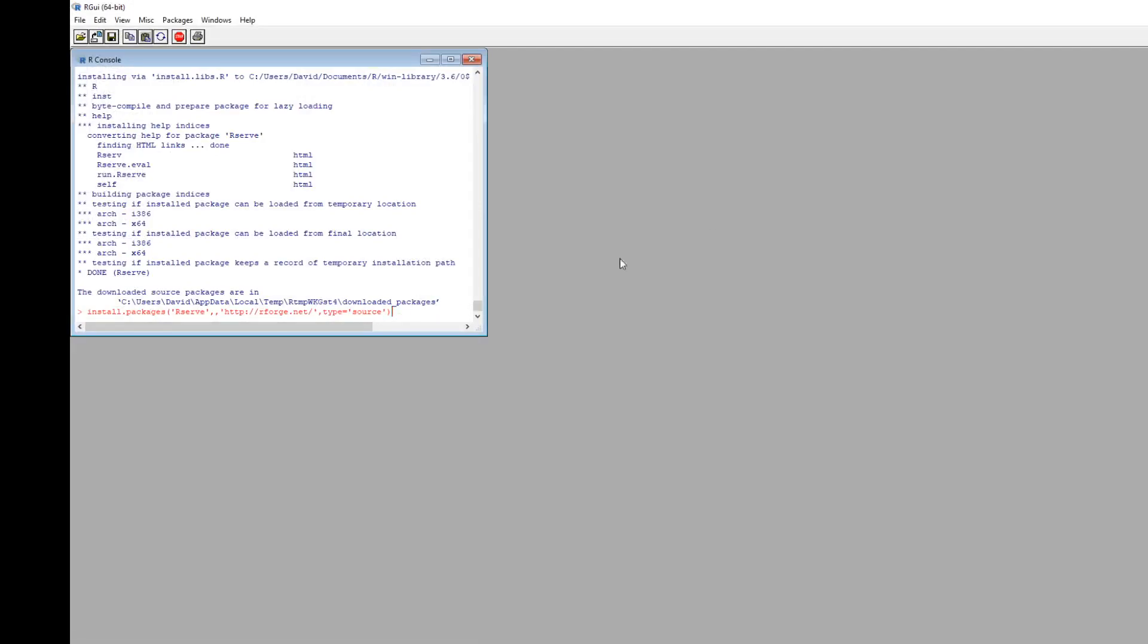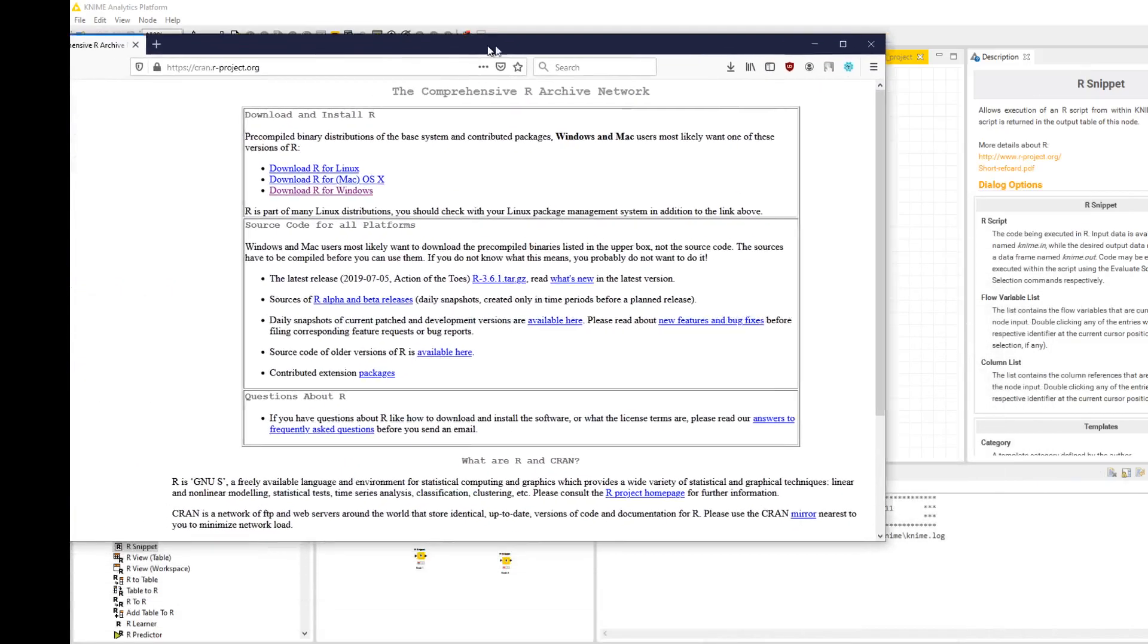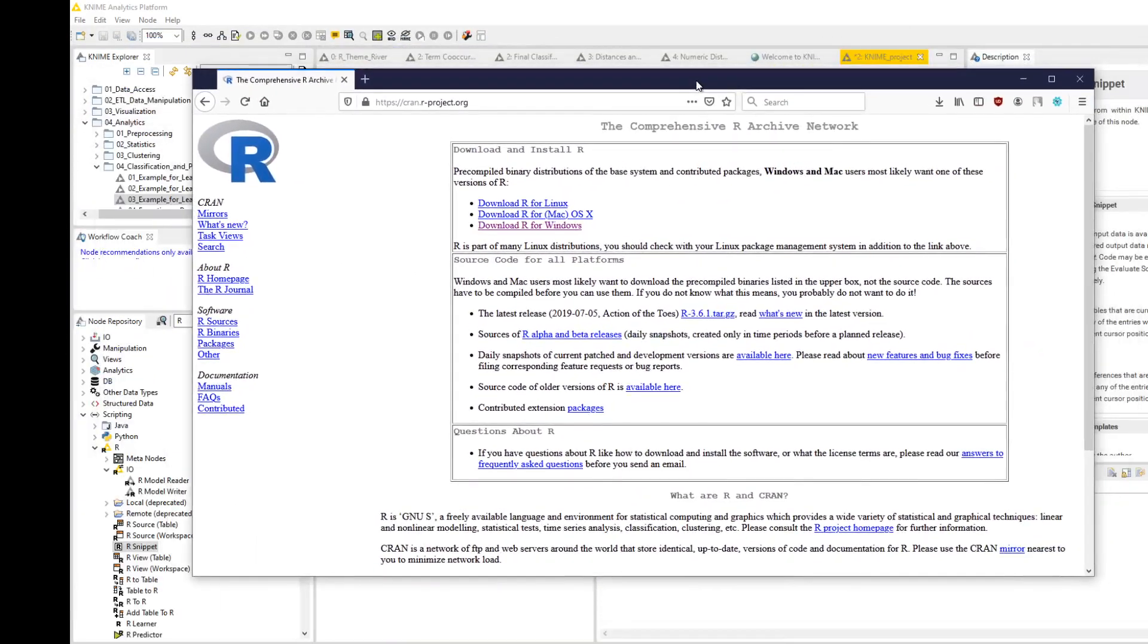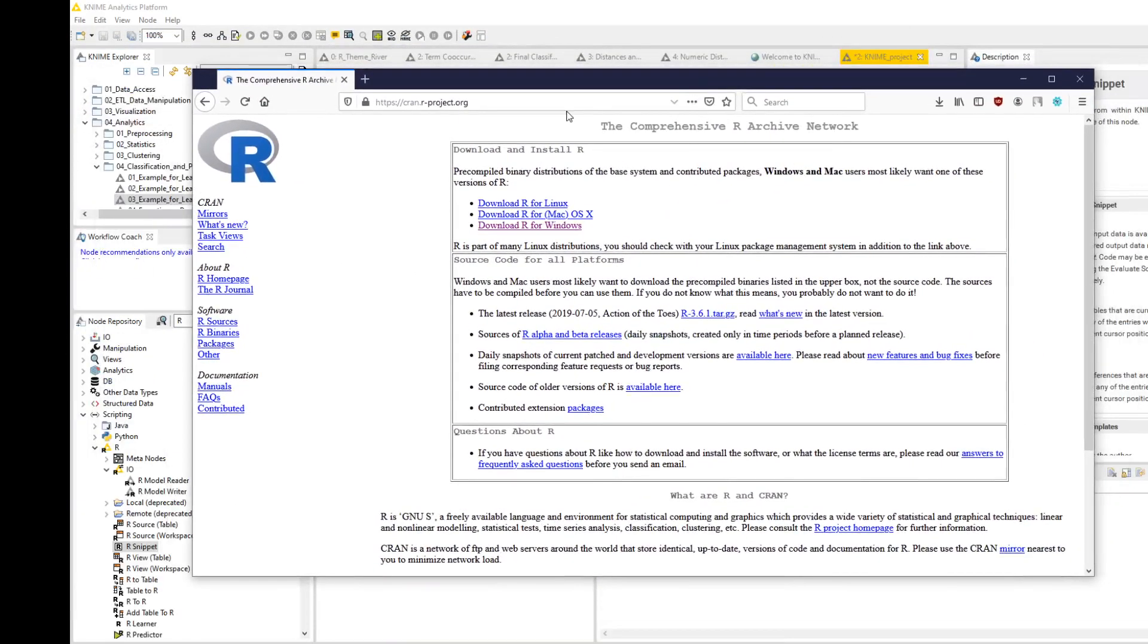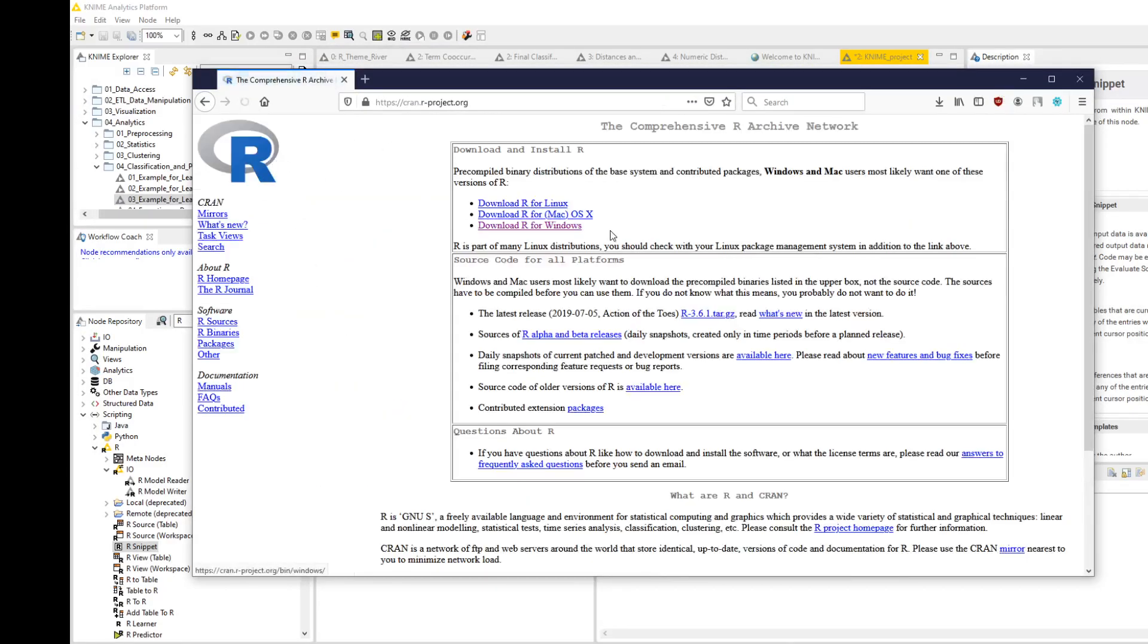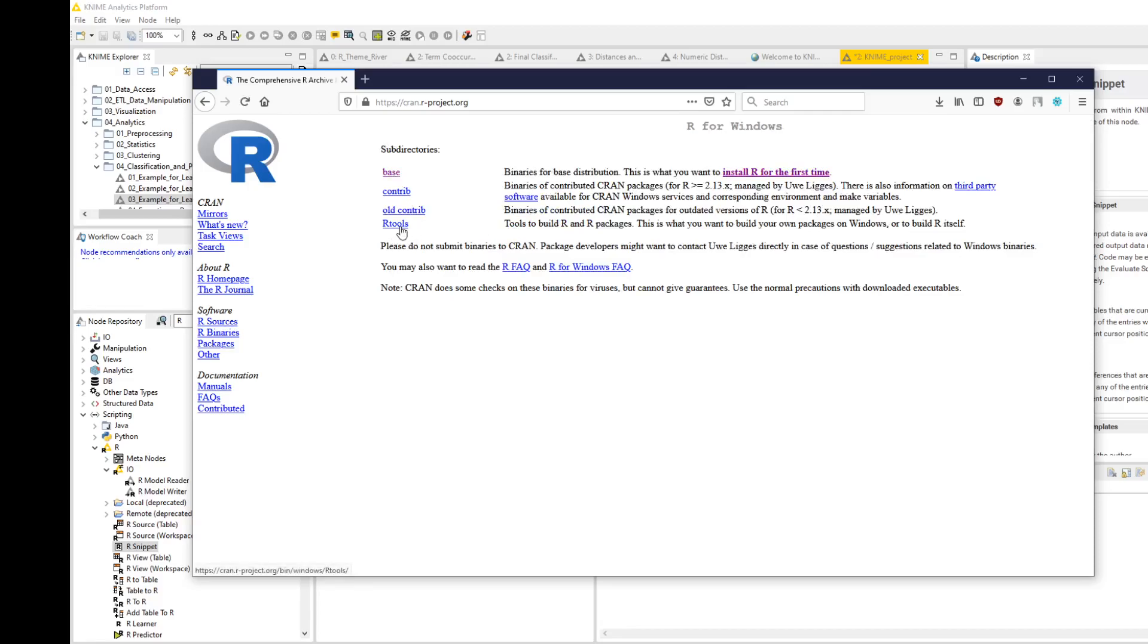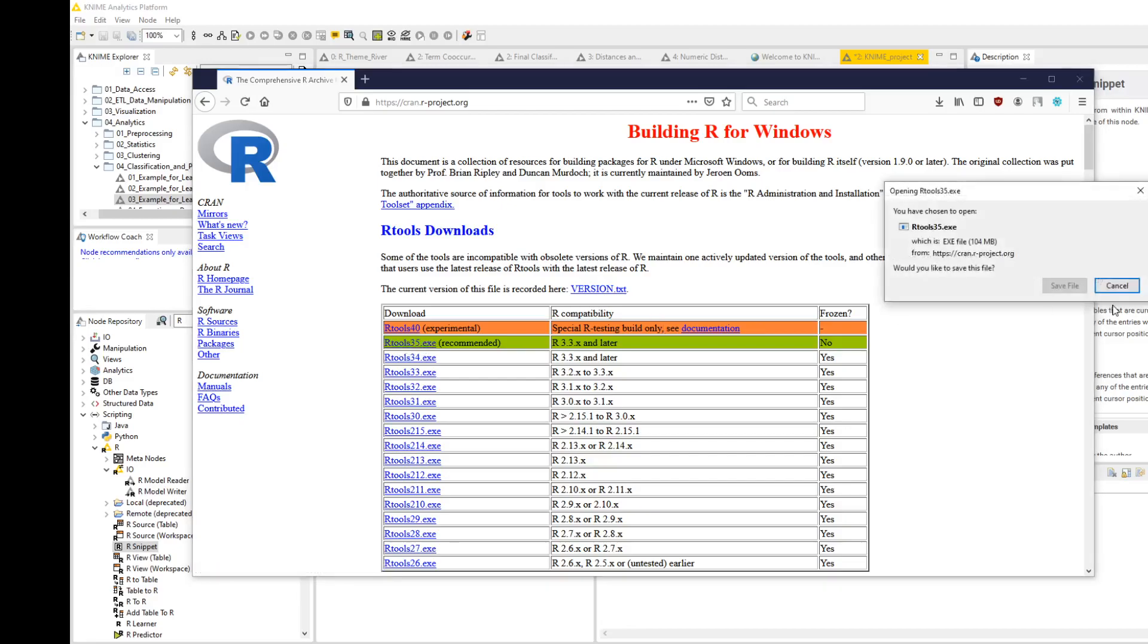Back on CRAN, when you search for CRAN and you download for Windows, you'll notice there is a link to R tools. You can just get the recommended version of R tools, save and run. When you run it, it should ask if you want to add R tools to the path or add binary to the path. Click yes—that's the only thing you really need to remember.